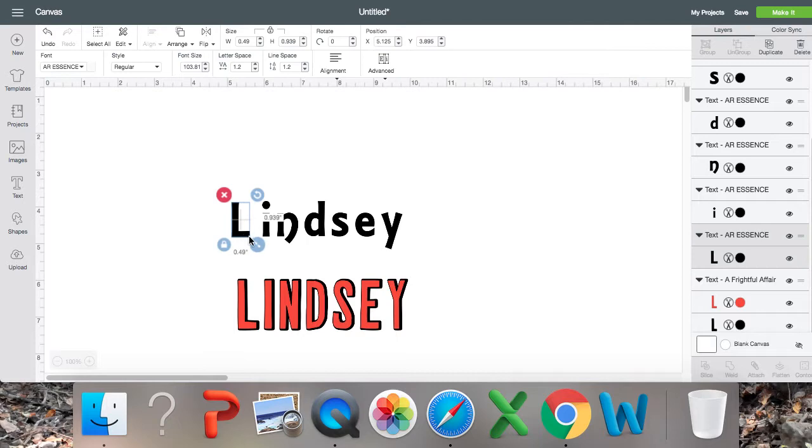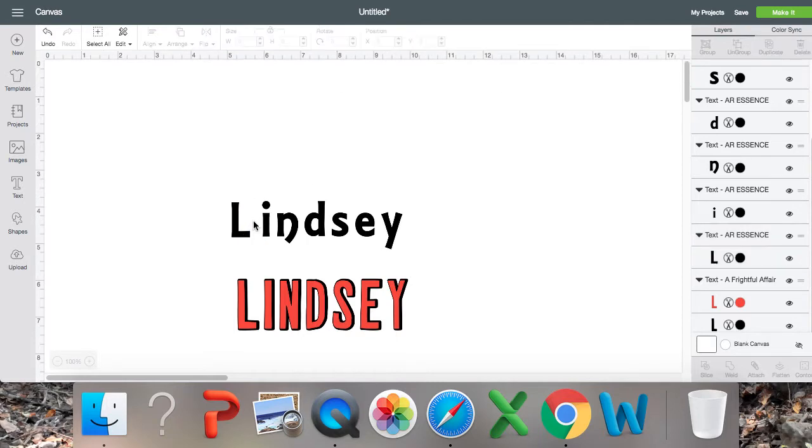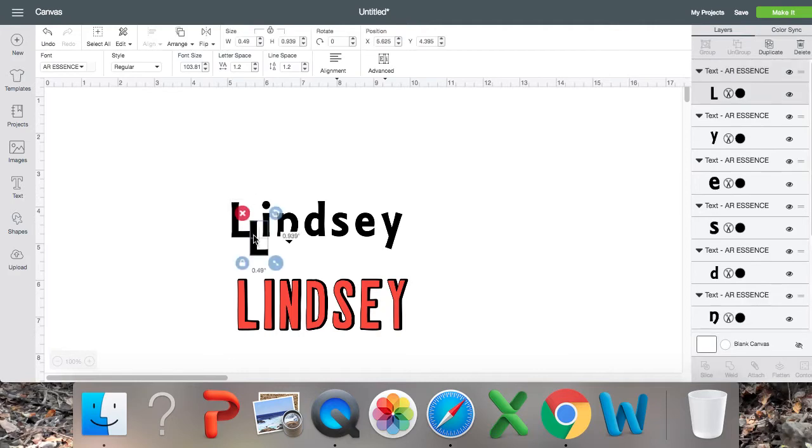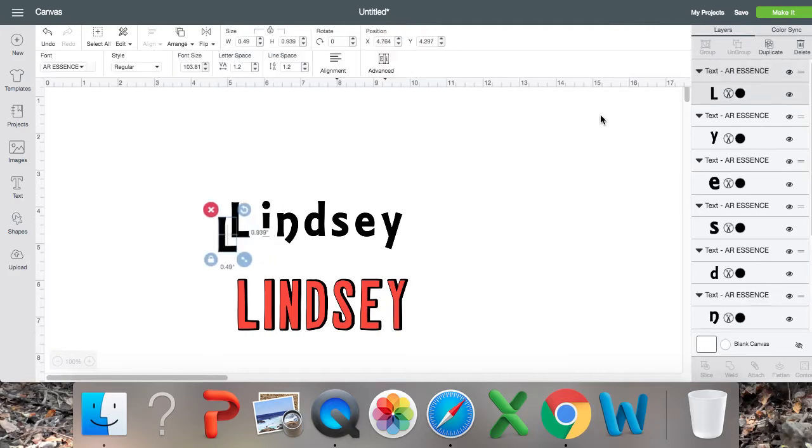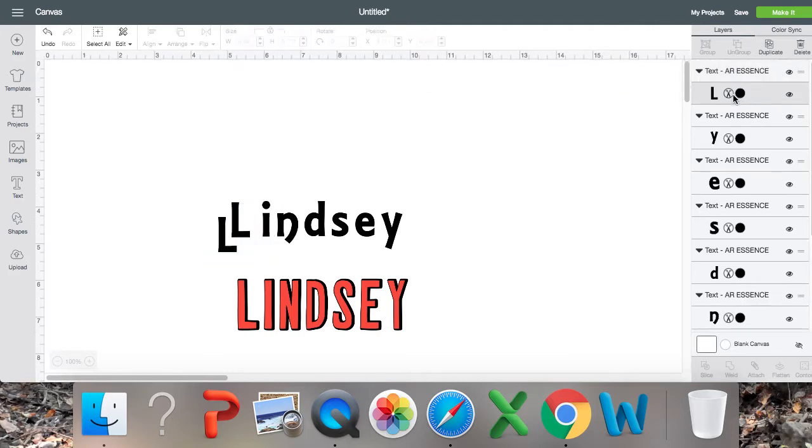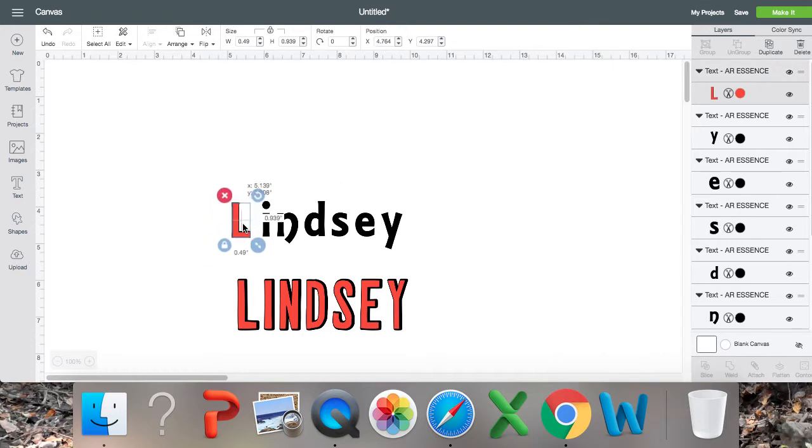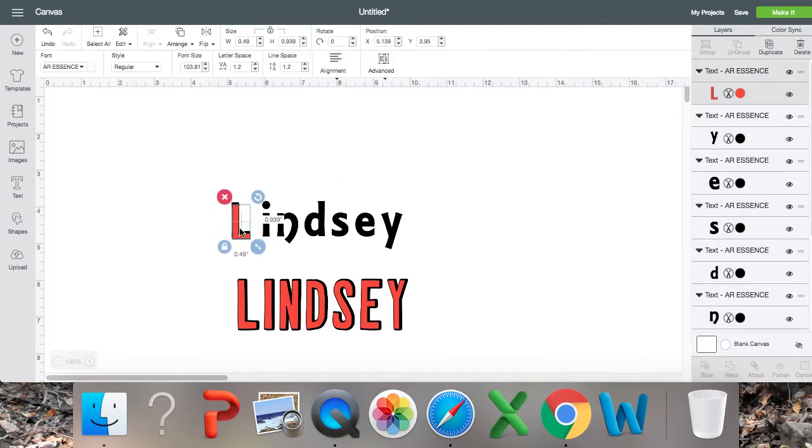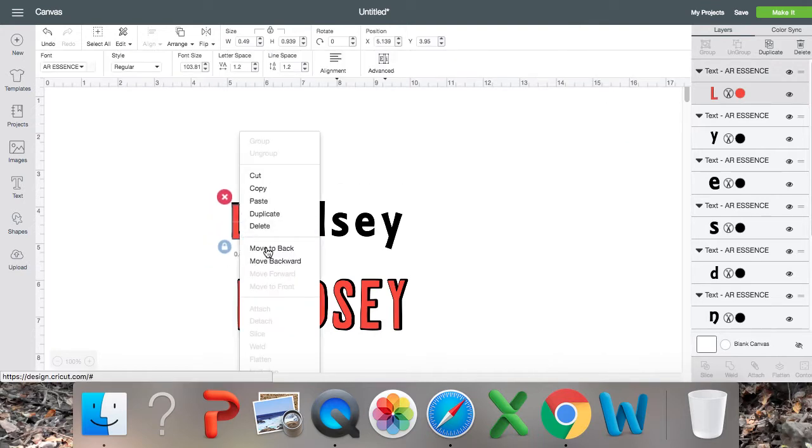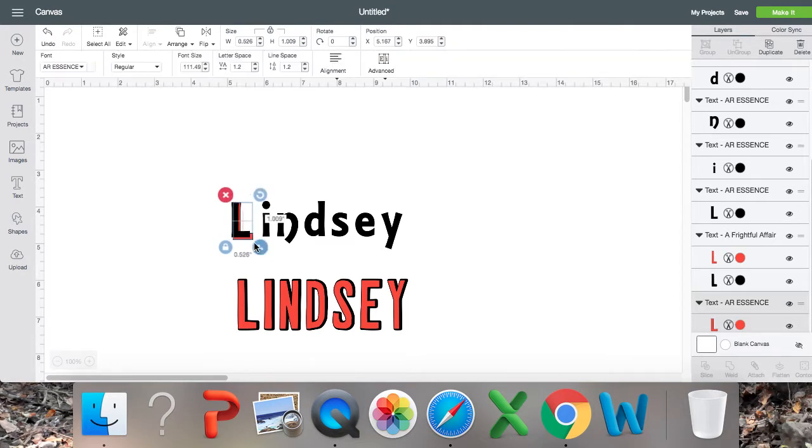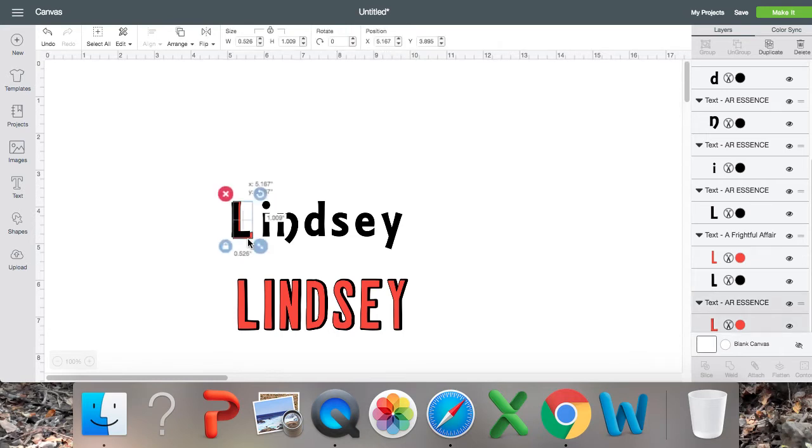I'm going to copy on my computer it's command C and then command V to paste it. So I'm going to paste that over here and change the color and move it to the back. And usually the shadows are a little bit bigger. There we go.